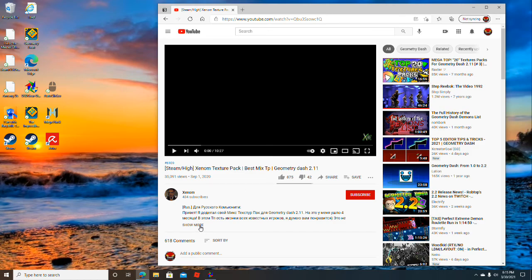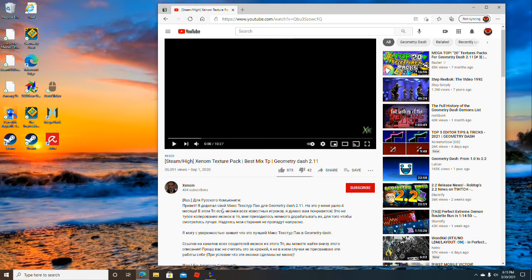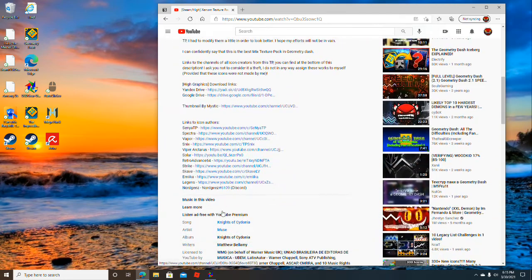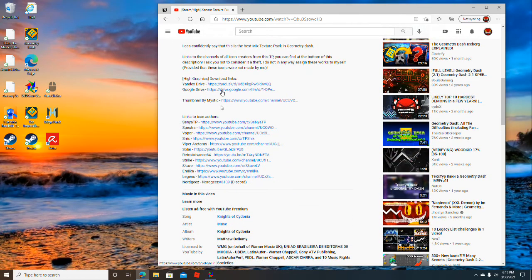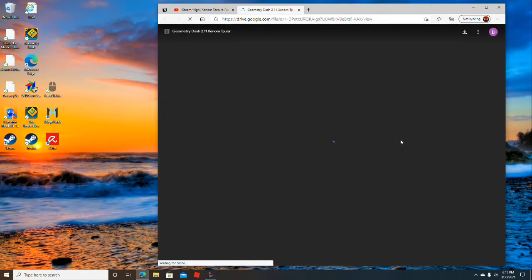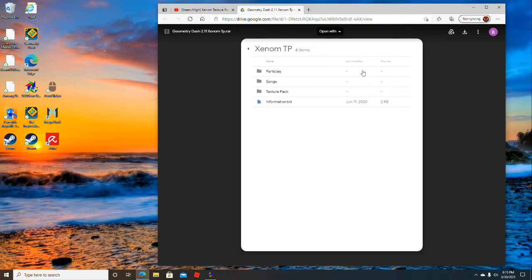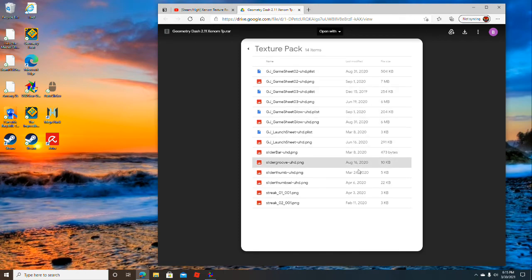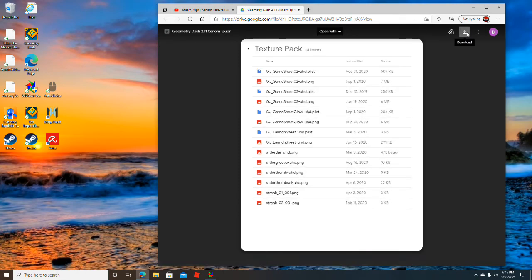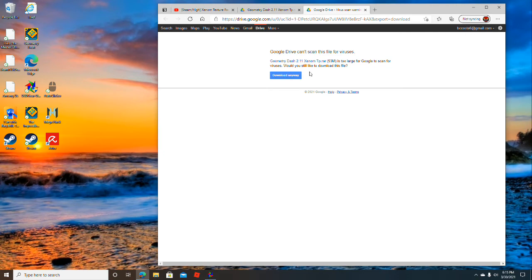Go to the download link in the description and click on the one that is correct. Then click on the Texture Pack and download it.